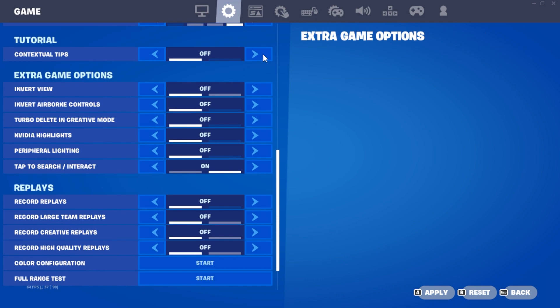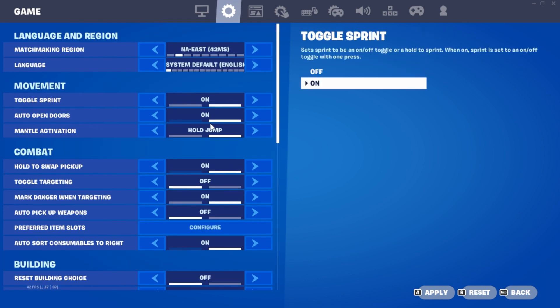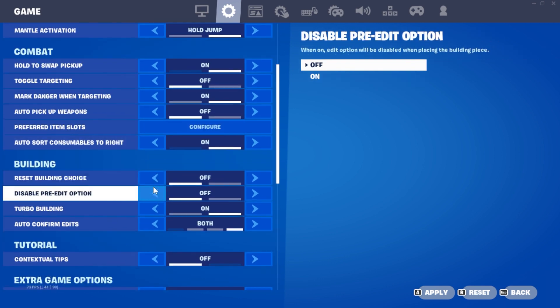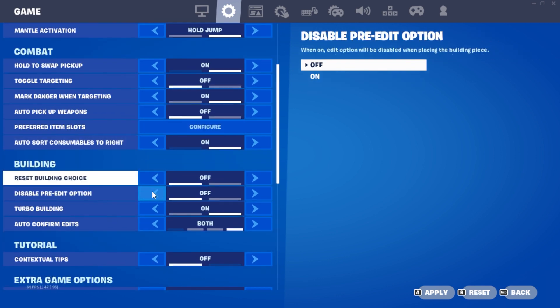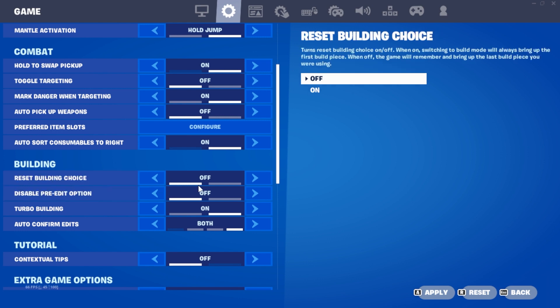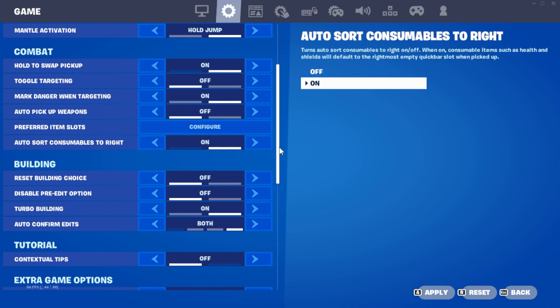In the next tab, scroll down to Building. Turn off Reset Building Choice and Disable Pre-Edit option. These two settings, when on, have been shown to increase input delay during building and sometimes lead to edit glitches.